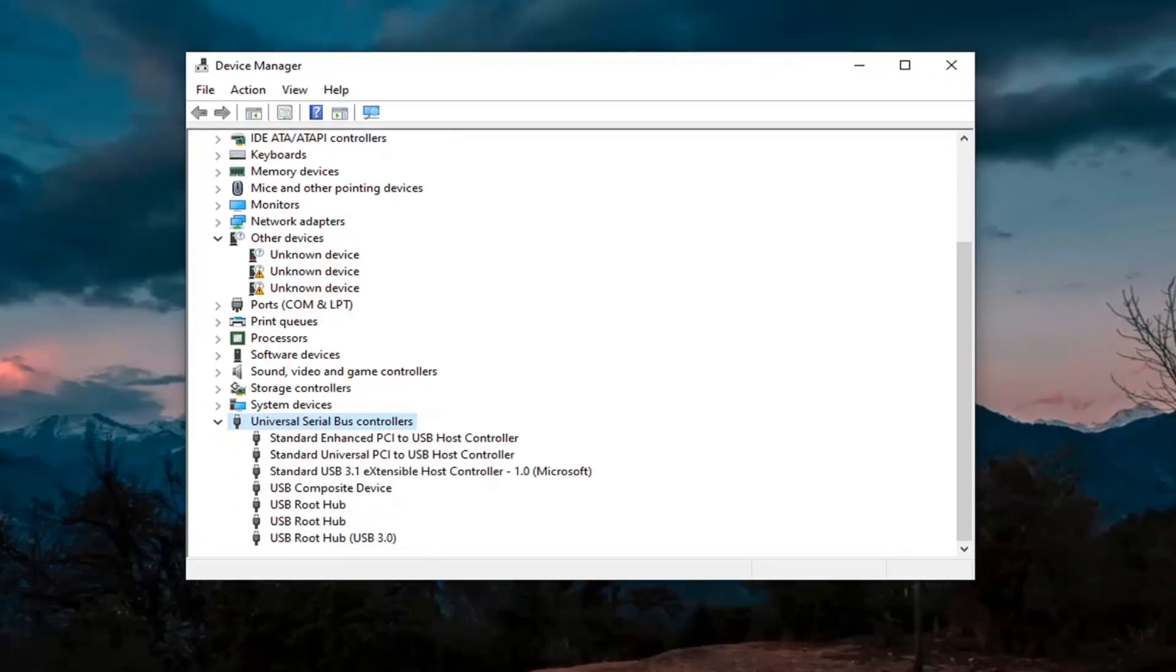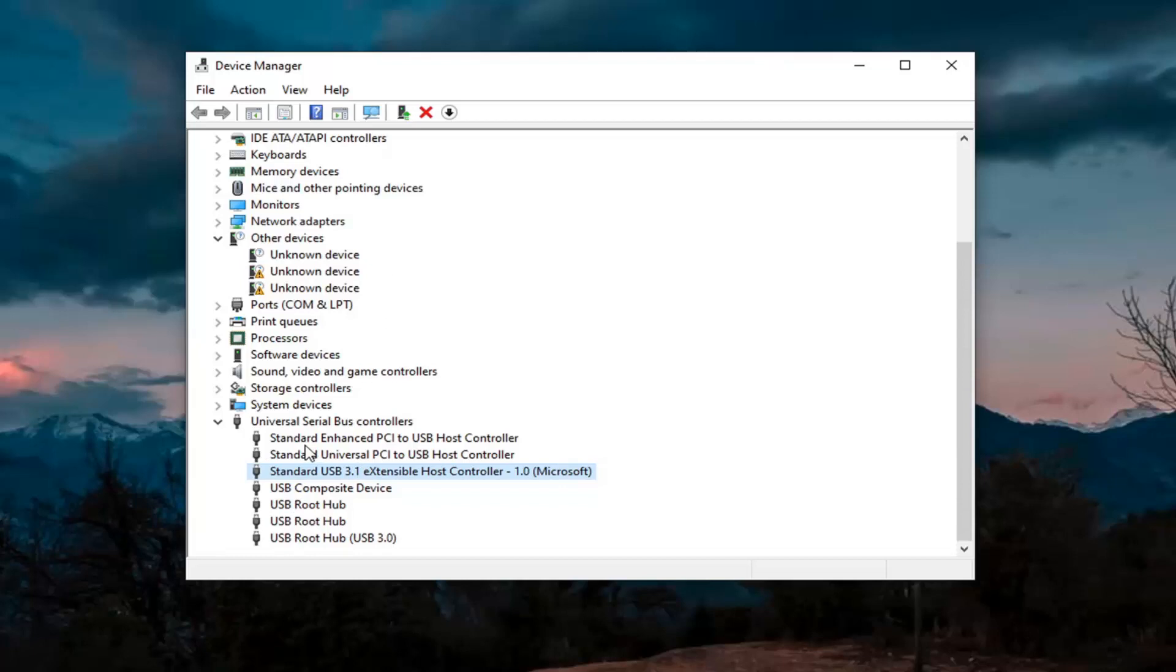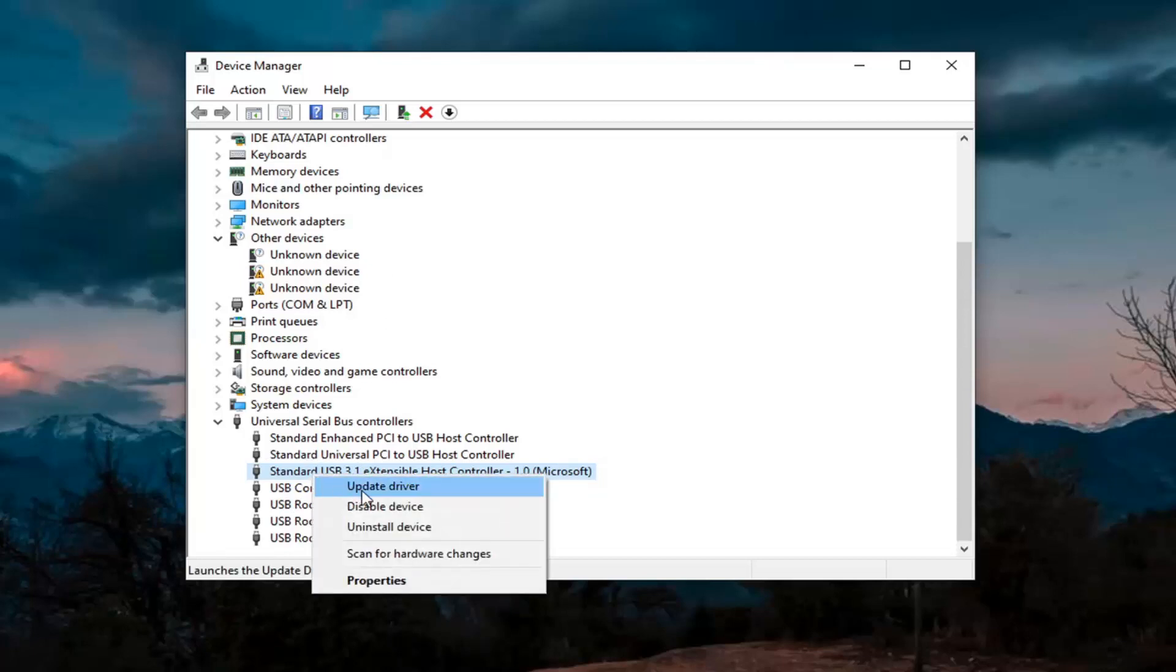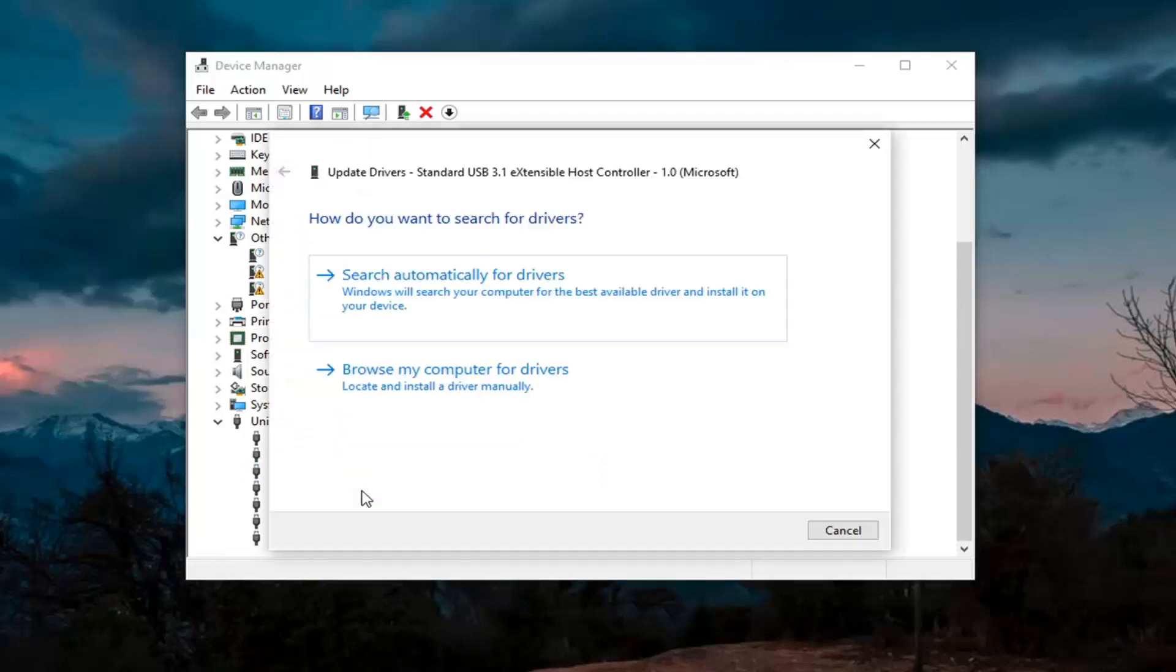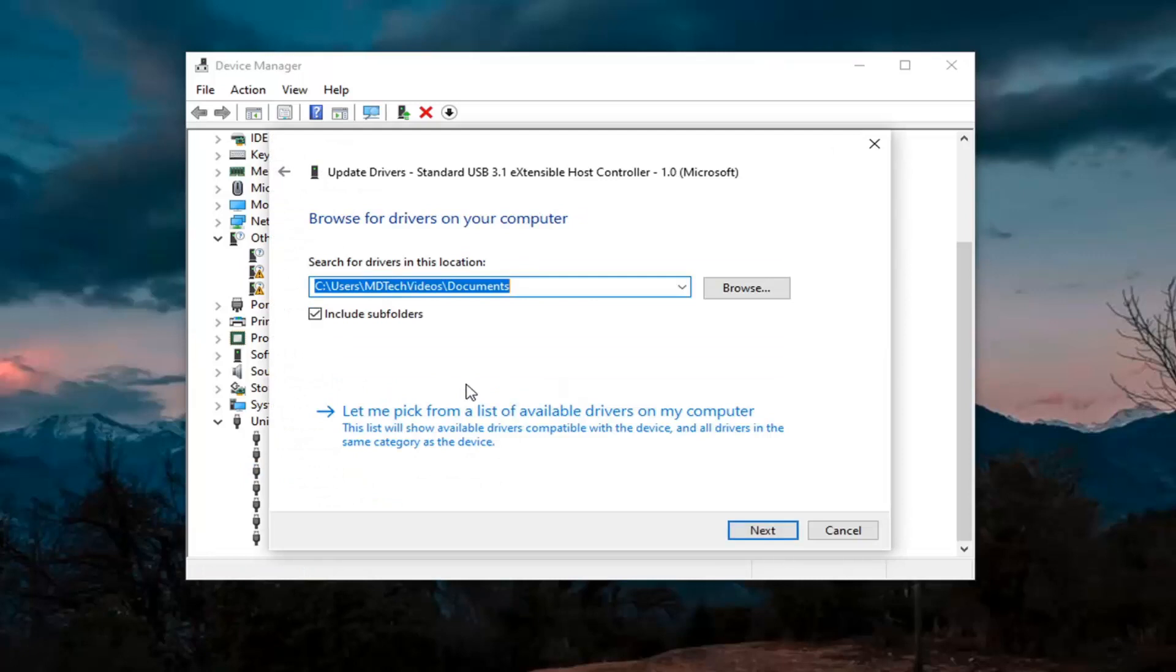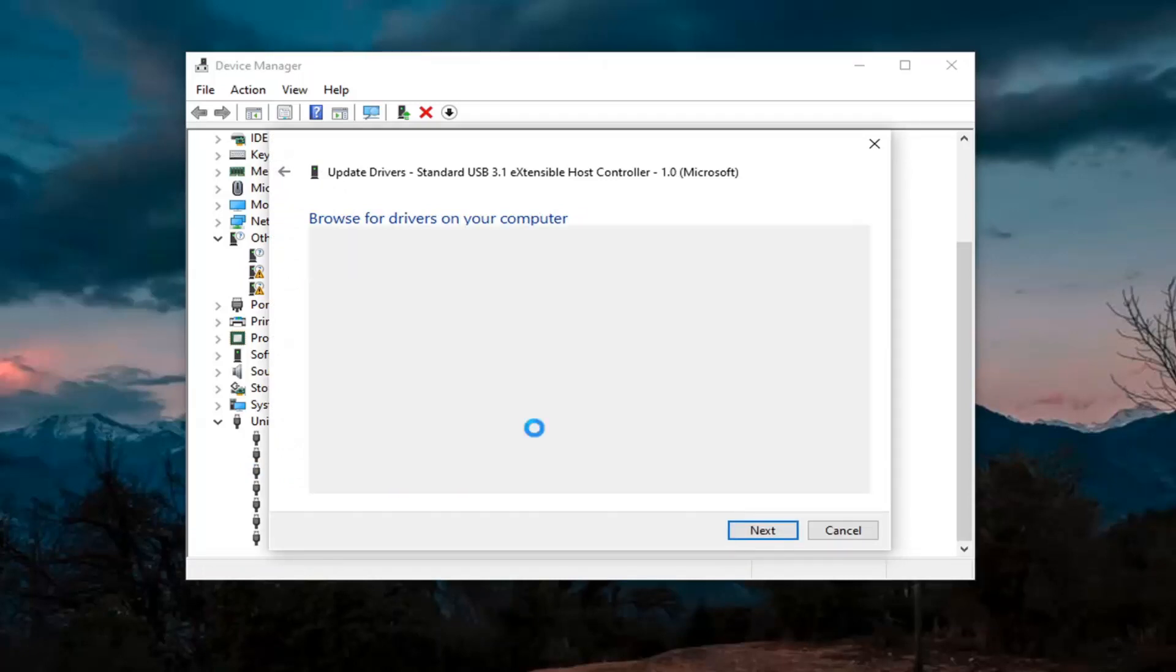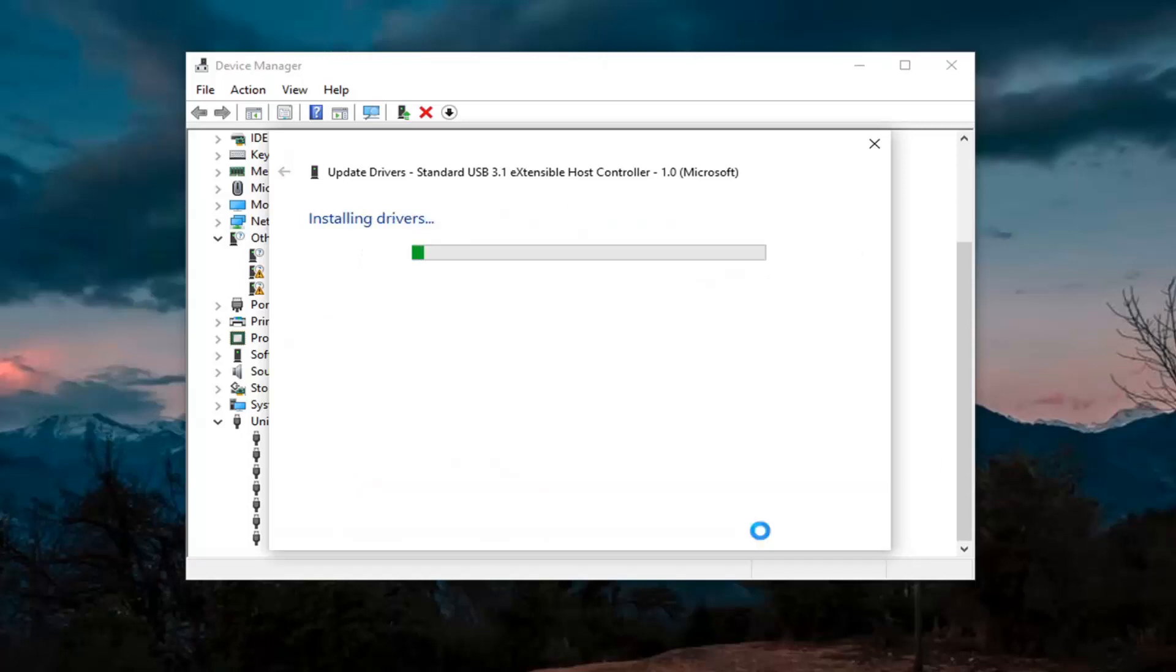And then wherever you see generic USB hub, you're going to go ahead and right click on it and then update. Again, only do that for generic drivers, which we don't have any here, but just if you did, you'd right click on it. Select update driver, select browse my computer for drivers, and then select let me pick from a list of available drivers on my computer. Go ahead and select that. Select next.